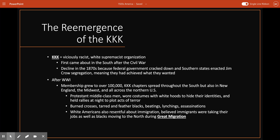The KKK was a viciously racist white supremacist organization that first arose in the South after the Civil War. Its members opposed the dismantling of slavery and wanted to keep African Americans in permanent subjugation. During Reconstruction, the KKK employed violence and terror to try to overthrow Republican state governments and maintain their racial hierarchy. The first KKK declined in the 1870s partly due to federal laws prosecuting their crimes, and the institutionalization of Jim Crow segregation in the South meant their goal of maintaining racial hierarchy had already been achieved.